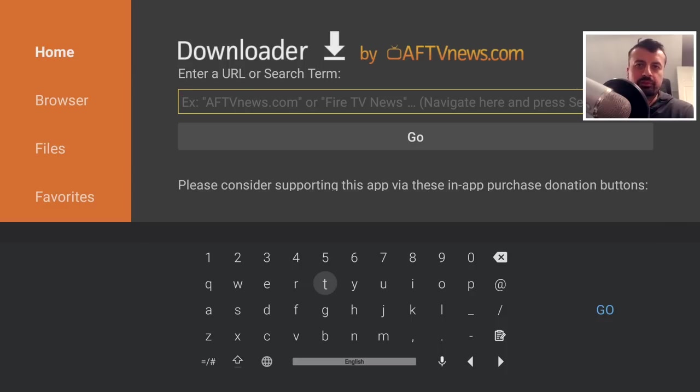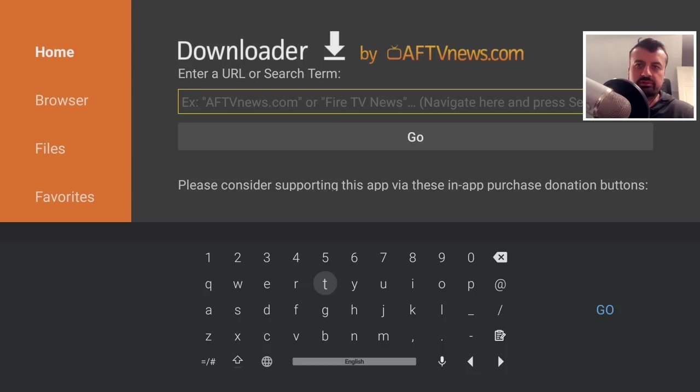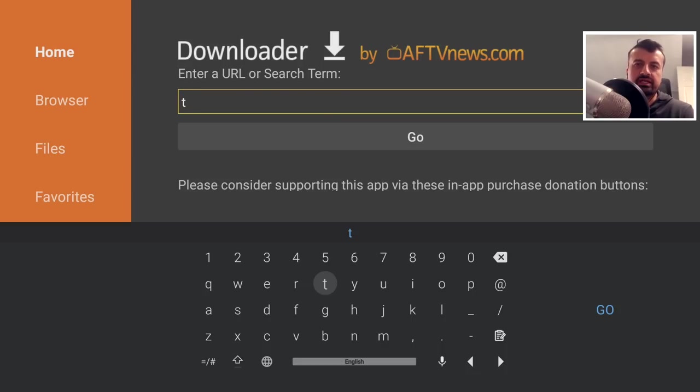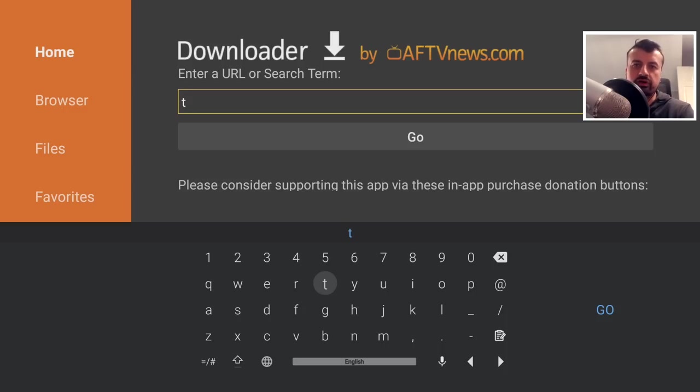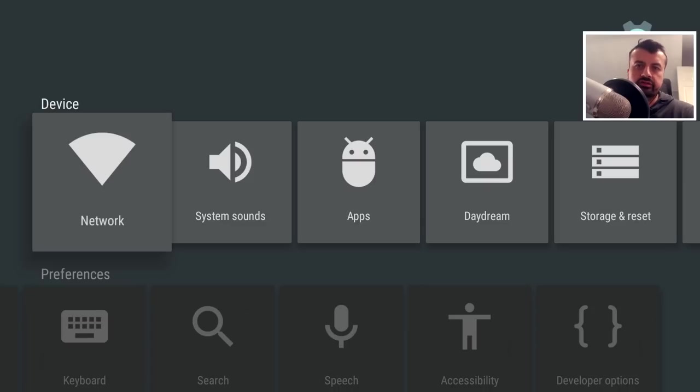So a proper QWERTY keyboard, so much easier to type in than your standard Amazon Fire TV keyboard. And it also has predictive inputs. So it should really just make your whole typing experience on your device that much better.